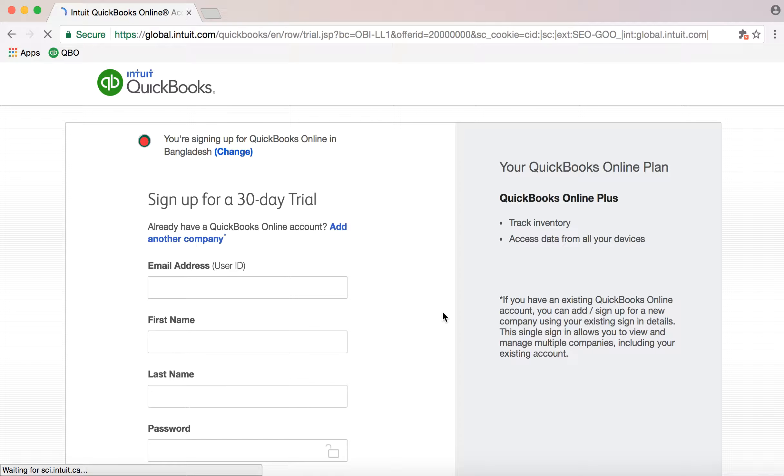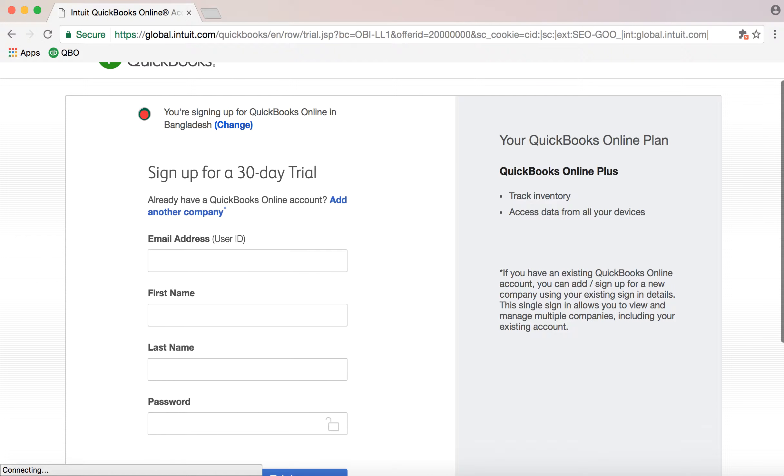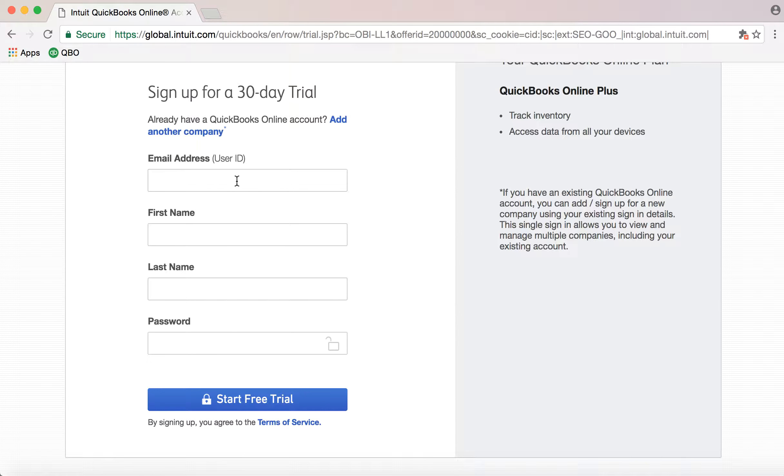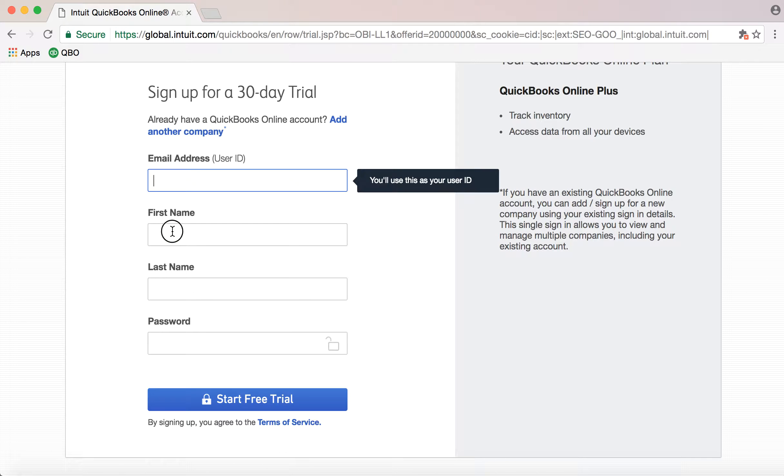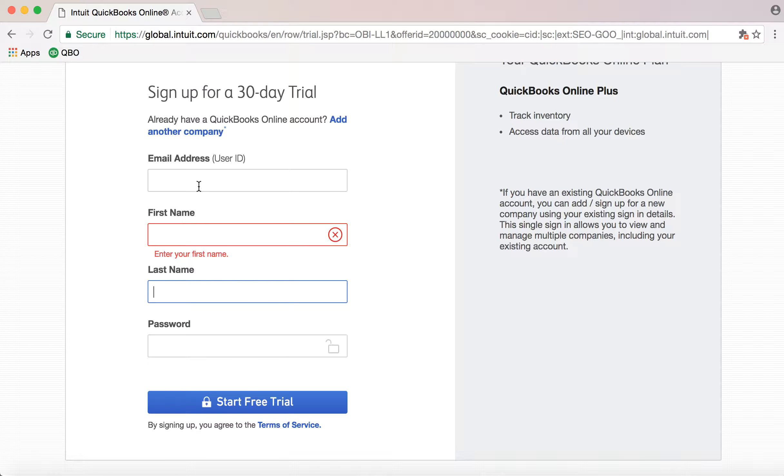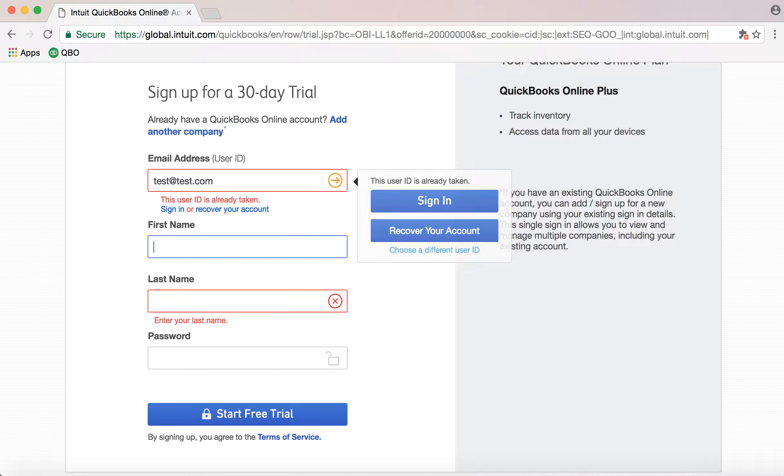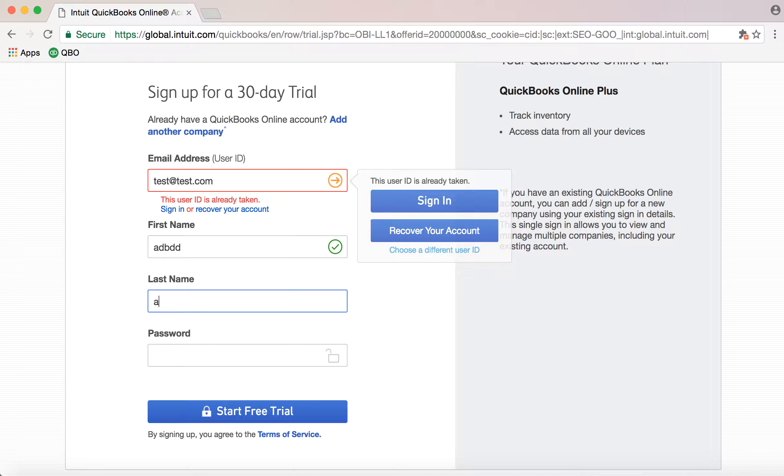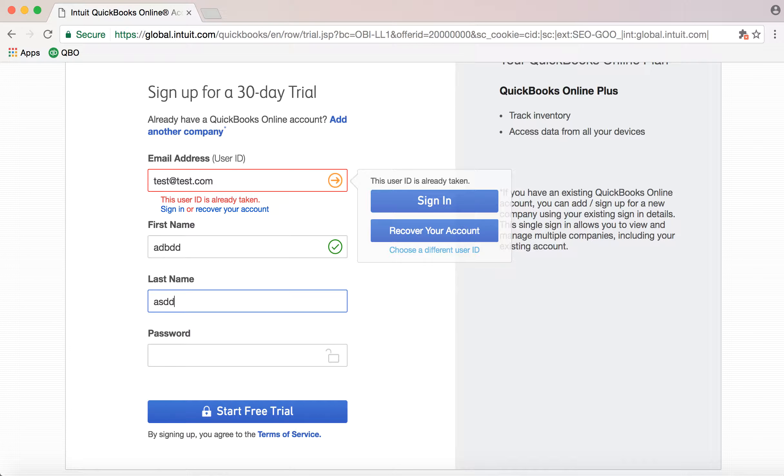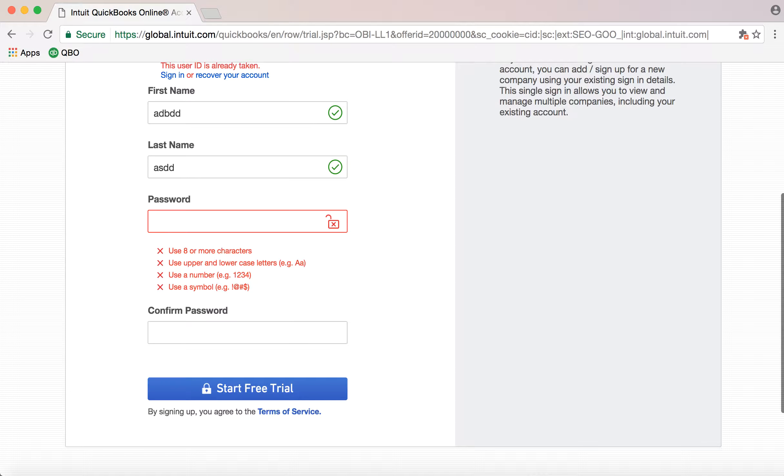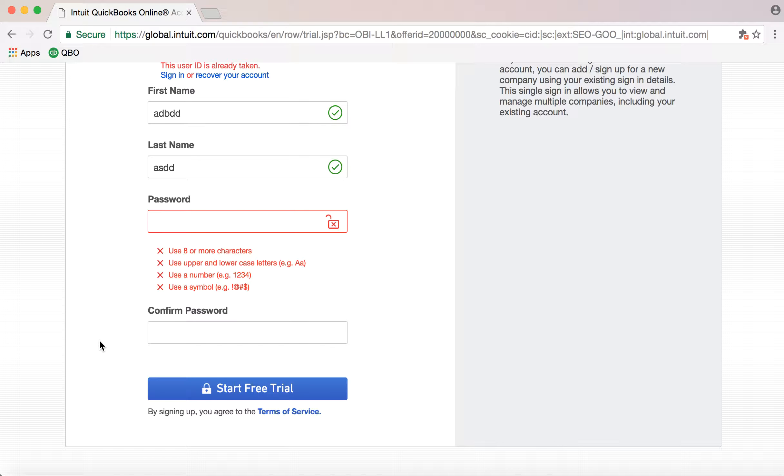When the window opens, you'll need your email address as your user ID. Type your first name, last name, and password. Use your general email address, whatever you have. Enter first and last name and password, then type the password again to confirm. Then click start free trial.